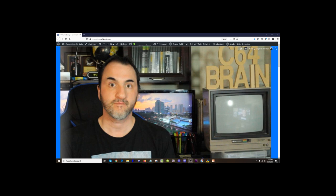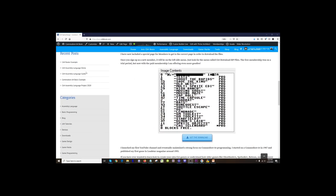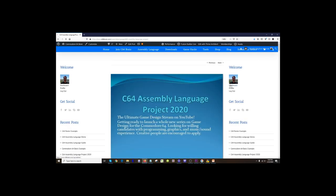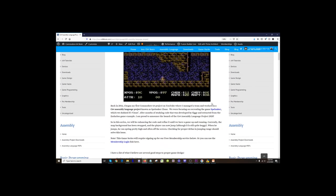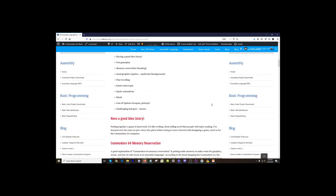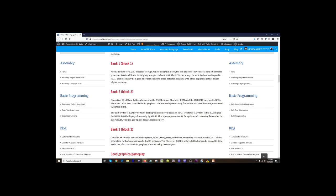The next thing I want to go over is the website c64brain.com. I've created this article and placed it on the website. If you scroll down in the corner, you'll see the C64 assembly language project listed. Click on it and it loads the page — this is the PowerPoint I was working from earlier. If you want to see the whole thing and read it, you can do so right on the website without having to stop and rewatch the video.